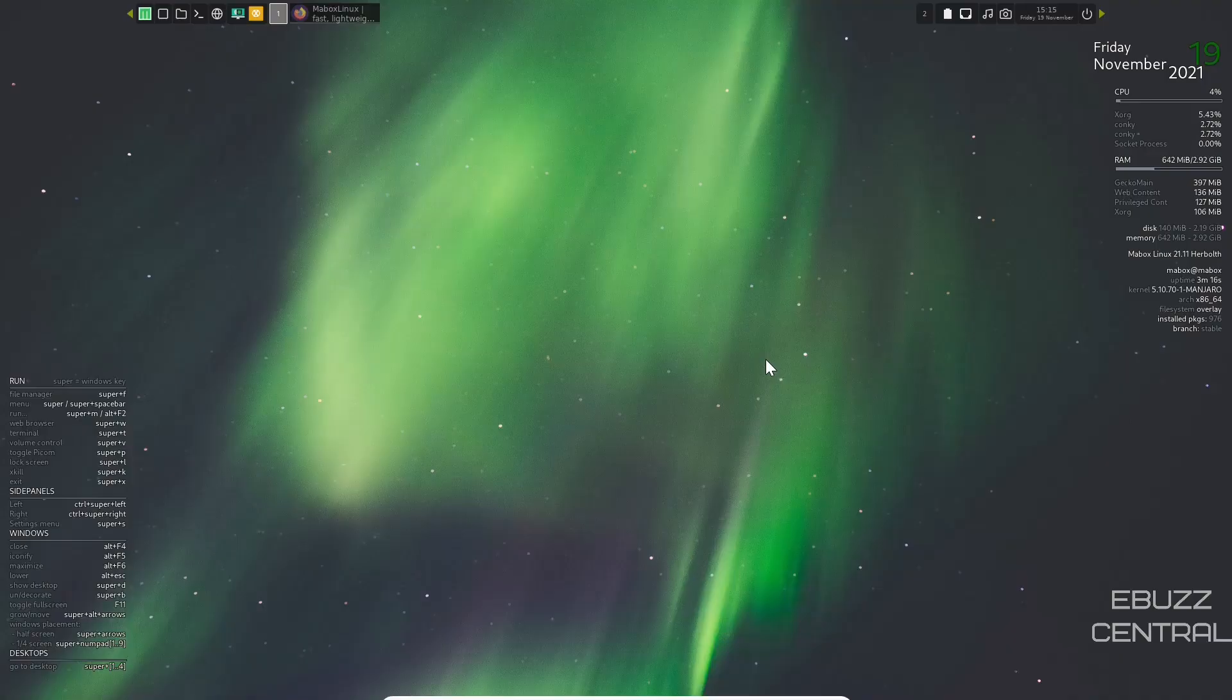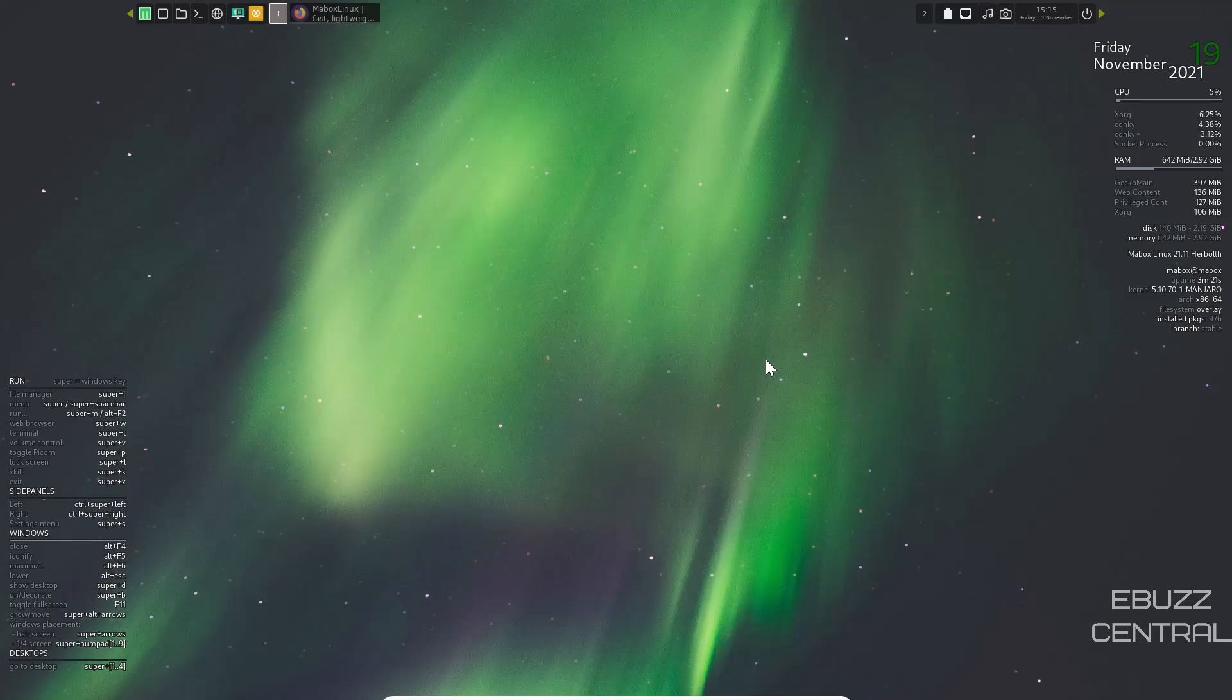Hey everybody, this is Troy with eBuzz Central. Today we're taking a look at Maybox Linux 21.11 Herbolth. It's the beta version. It's based on Manjaro with the OpenBox desktop.